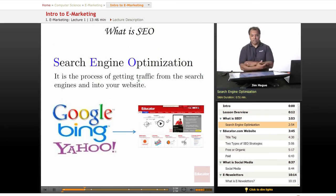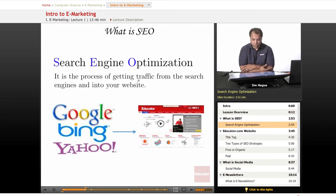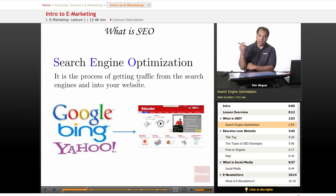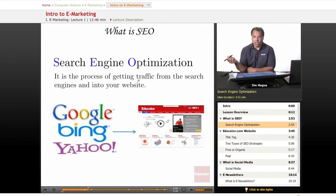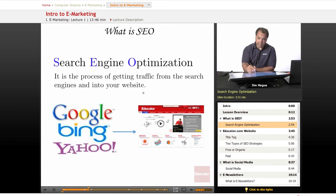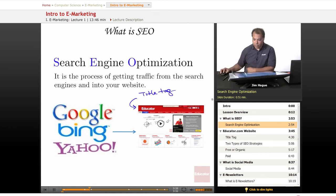SEO — search engine optimization — is the process of getting traffic from the search engines into your website. If you go to Google and type in different keywords, you want to be aware of the coding involved in your website. This is not a coding class, but if you decide to code, you want to be aware of your title tag. Ask your webmaster — and if you're a webmaster, you should know this. Your title tag pretty much goes on the top of a website.